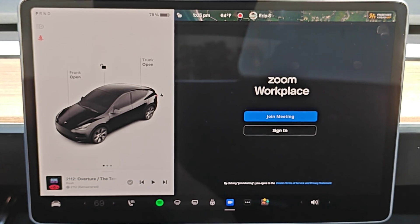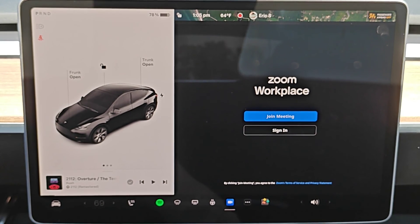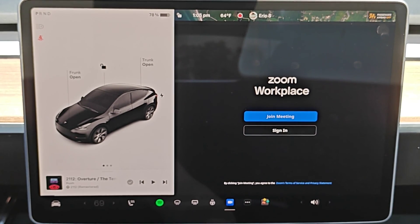And that's going to round out this video on how to set up and use Zoom in your Tesla vehicle. I appreciate you guys stopping by. Consider subscribing to the YouTube channel and I'll see you back here next time.